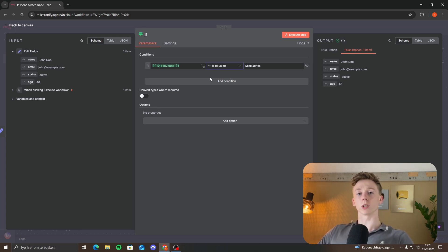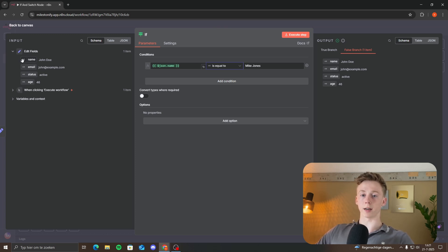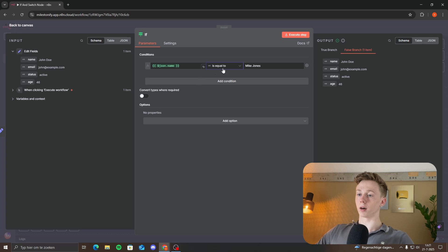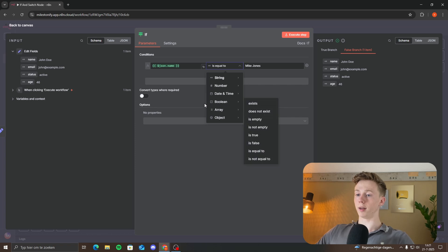We have chosen the 'is equal to' condition, but there are many more conditions and data types. The data type we used is a string — you can see the 'A' icon indicating a string. But there are many more data types: string, number, date and time, boolean, array, and object.